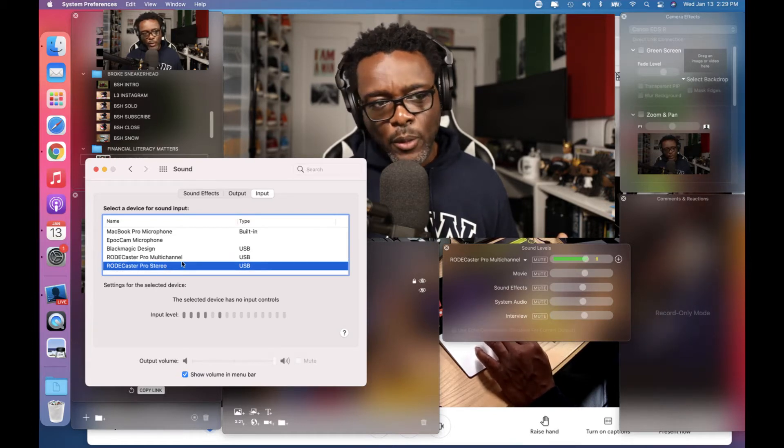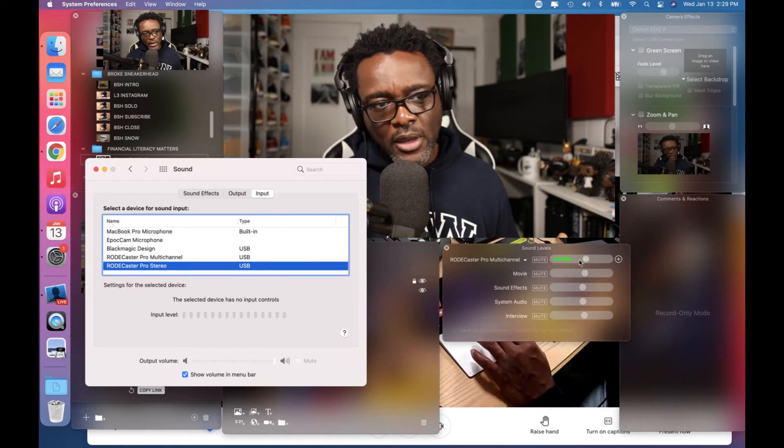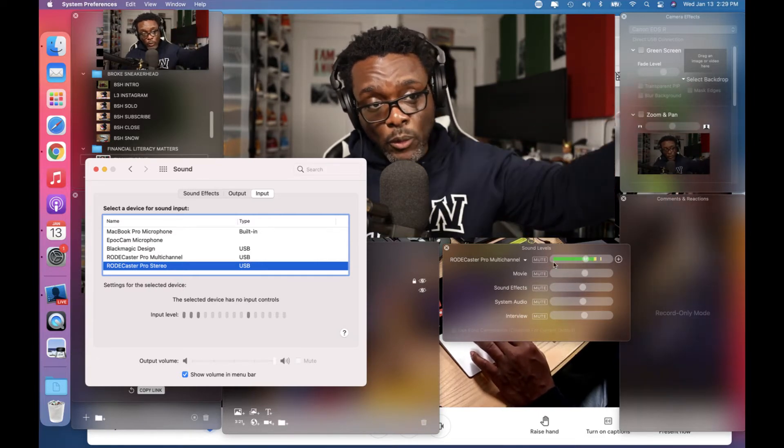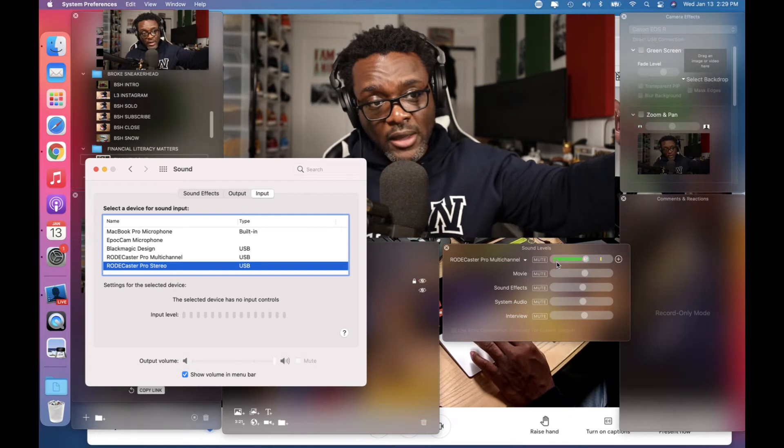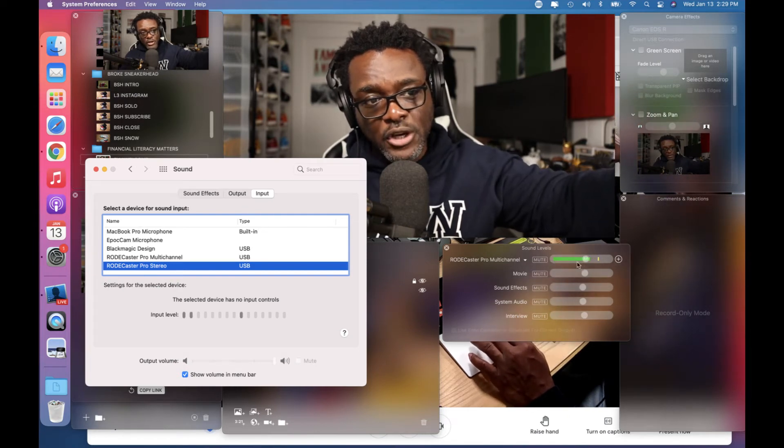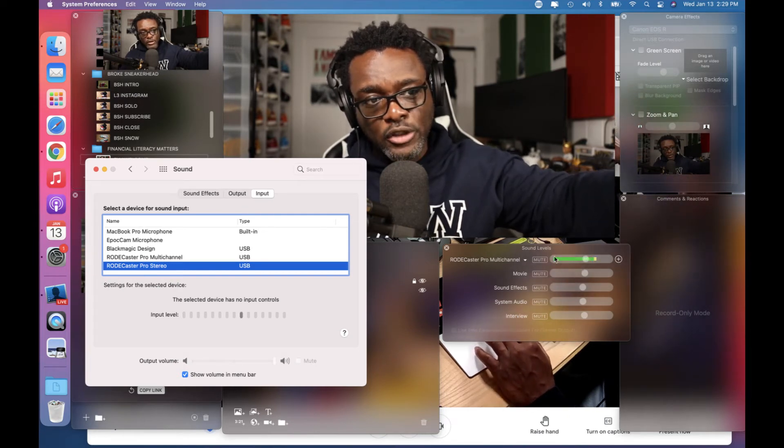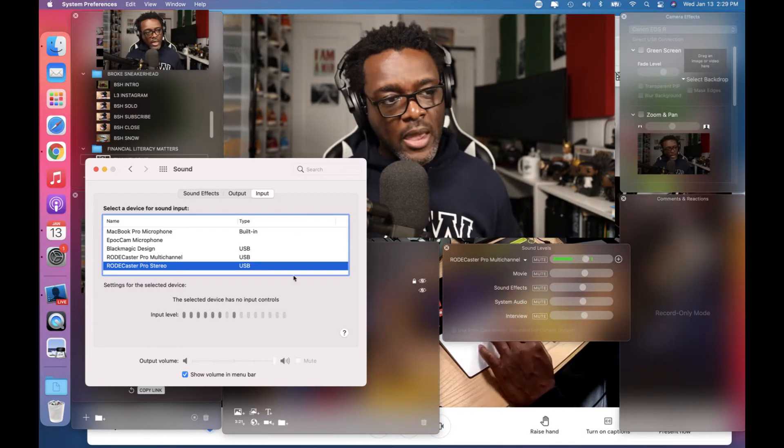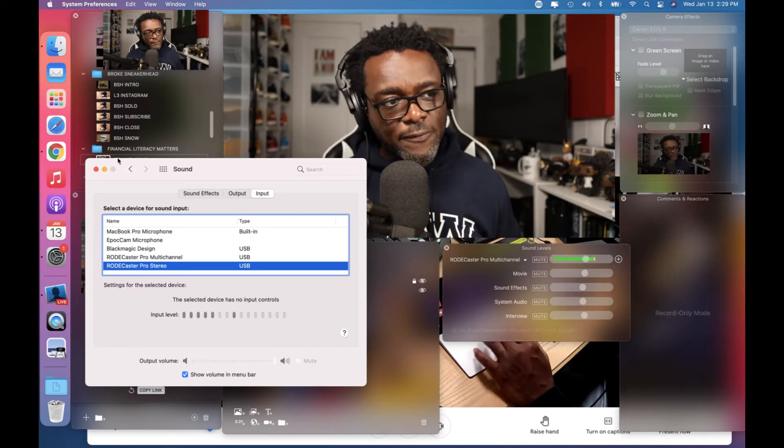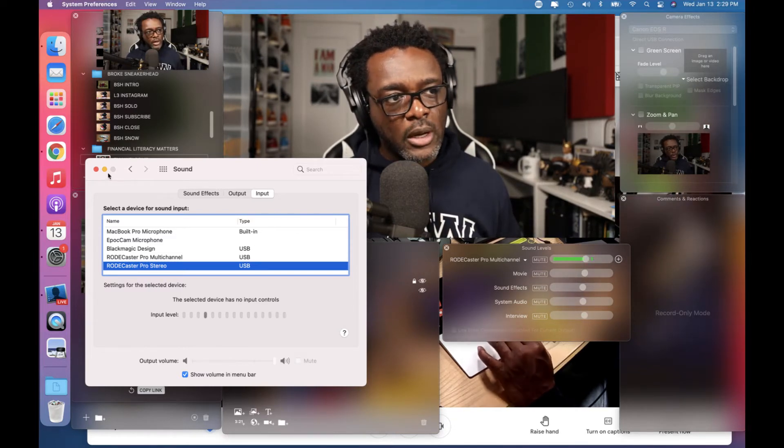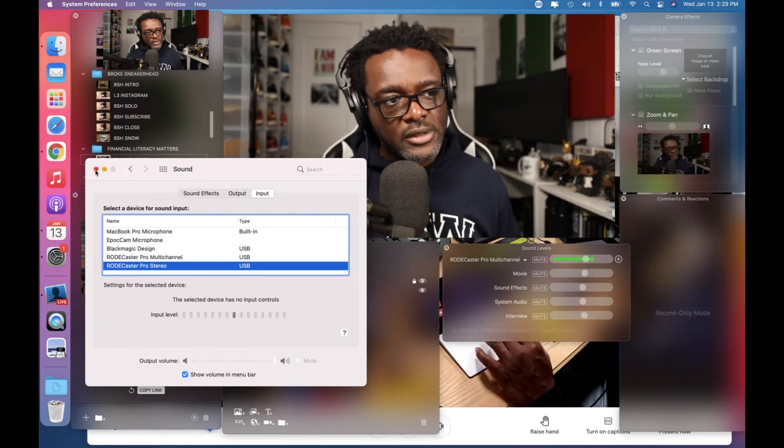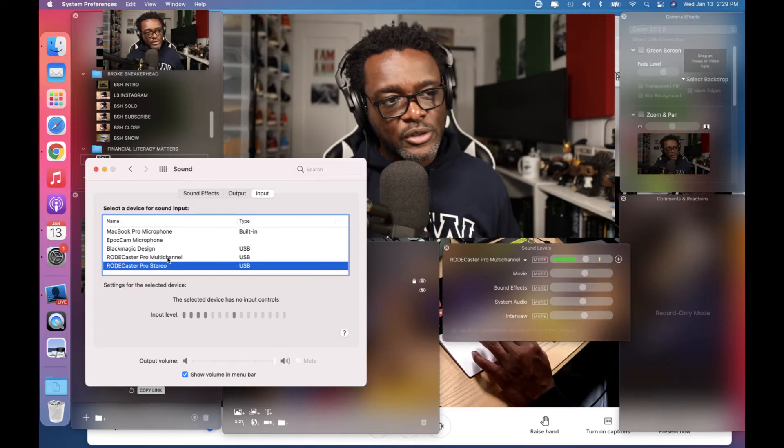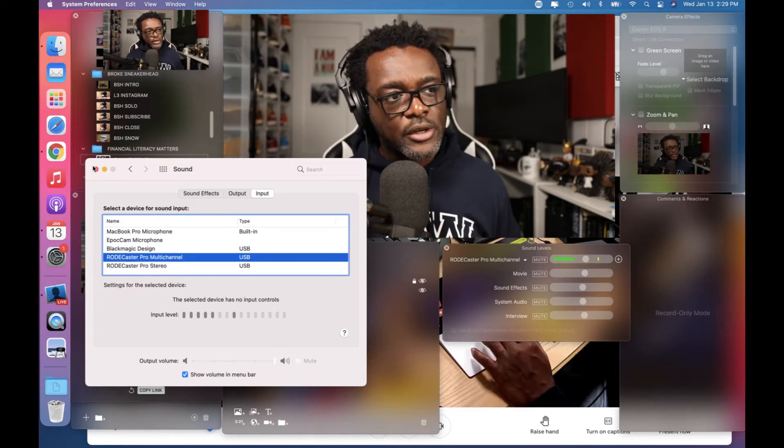It was still doing the exact same thing. The levels, while he spoke remotely wherever he was at, was activating the multi-channel, my Rodecaster Pro multi-channel, the top line, and interview. And I just couldn't figure it out. So I went into preferences, I played with that and nothing was changing.